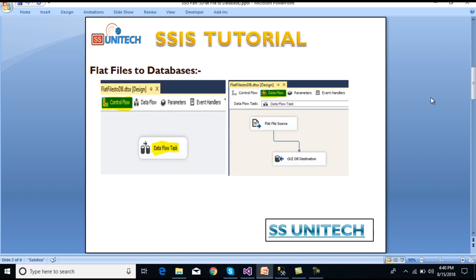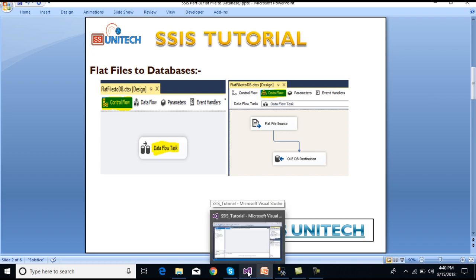As we can see, first we have to use a data flow task inside the control flow. In our second image we can see we have to use a flat file source to get the data, and then we have to use an OLE DB destination where we want to load the data. This is the process we have to follow. So let's move to SSDT.